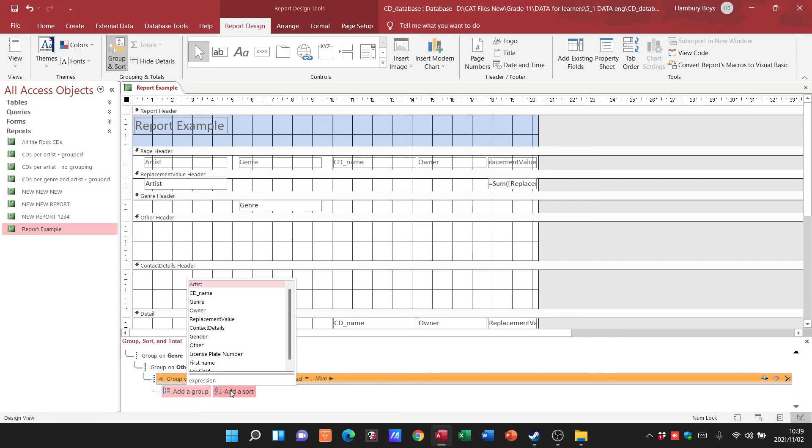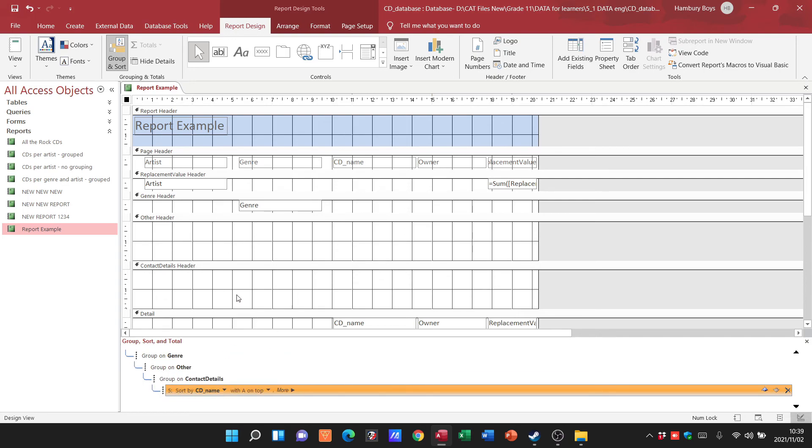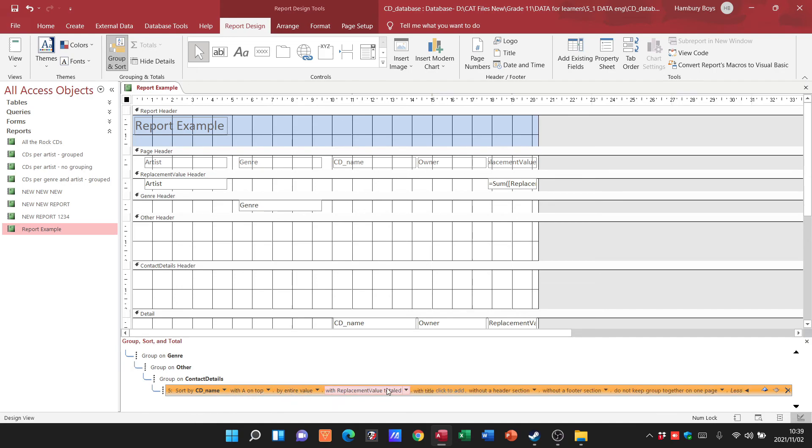I can add a sort field as well to say, listen I want to sort things based on CD name with A on top, in other words from A to Z or Z to A. There's a number of different options here as well. This is where we get our grouping and sorting and totals.